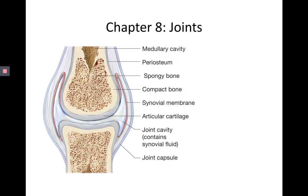Our next chapter is joints. This is coming off of chapter 6 about skeletal tissues and chapter 7 specifically looking at the skeleton. Now we're going to look at where bones articulate together, and where bones articulate together we form joints.